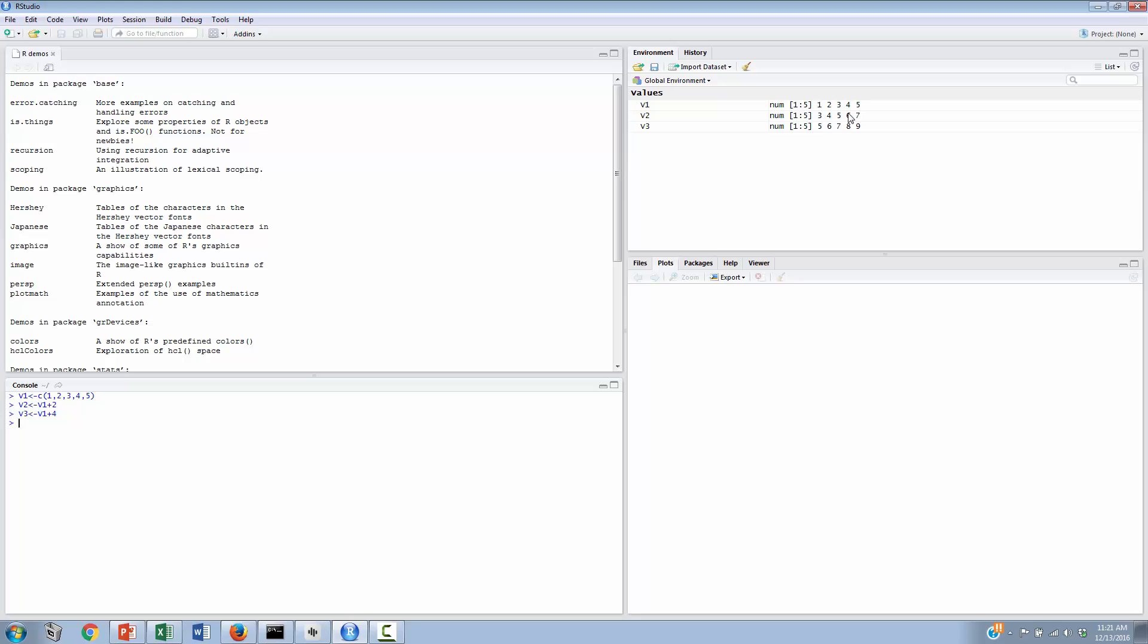From this now, let's go on and do a few very simple sums. We might want to know what these different vectors sum to, so we might say, for example, sum, open a left parenthesis, and we stick in a variable for which we would like the sum, and the sum of variable 1, or vector 1, turns out to be 15. The sum of variable 2 turns out to be, that needs to be lowercase m, it is case sensitive, turns out to be 25. So you get the idea there.